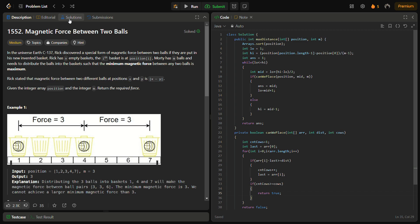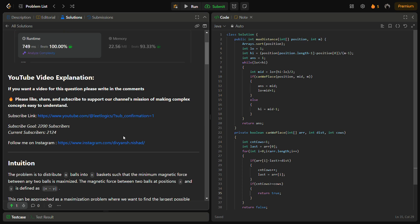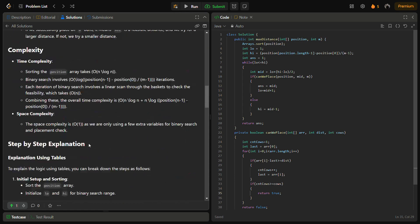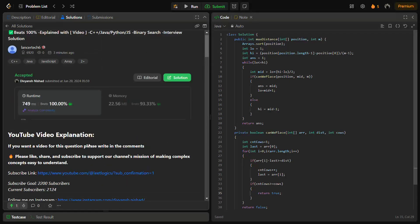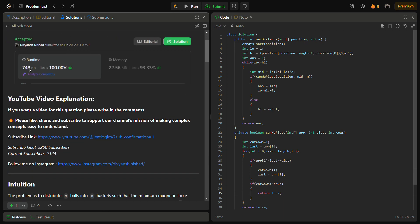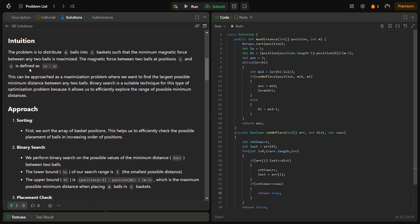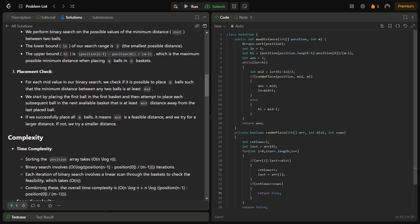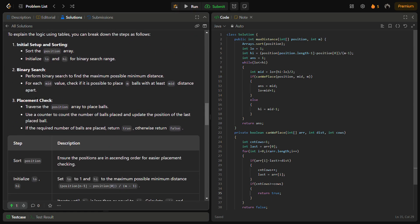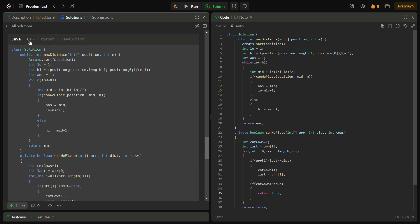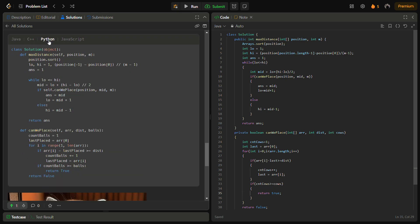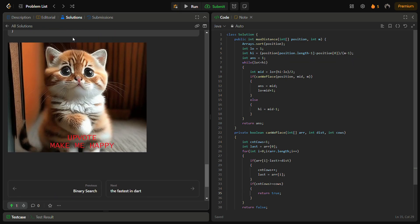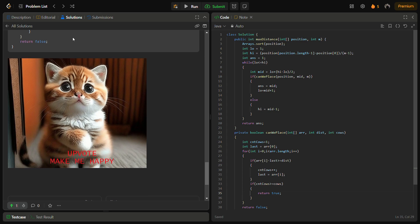I hope you understood the logic. You can also see the C++, Python, and JavaScript solution by going to the solutions panel and you can check this solution, this is my solution, where you can find the intuition, the approach, complexity, step by step analysis, the code in Java, C++, Python, JavaScript. And yes do remember to support me. I hope you understood the logic. Do like the video, share it with your friends, and subscribe to the channel if you're new. Thank you for watching the video, have a nice day.